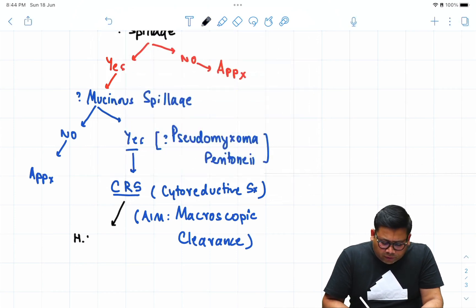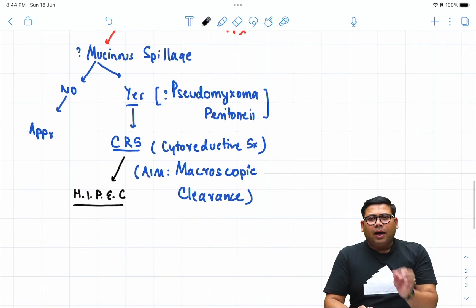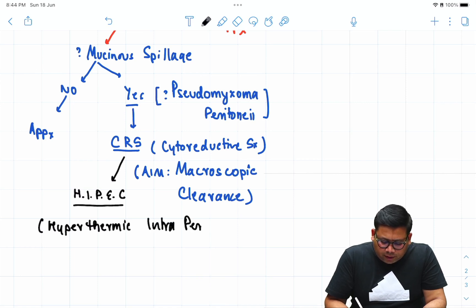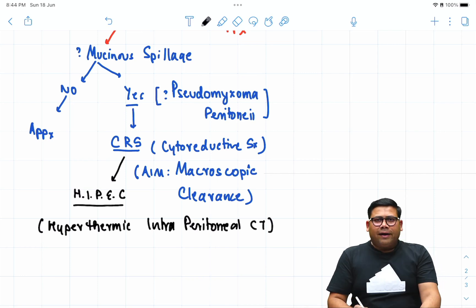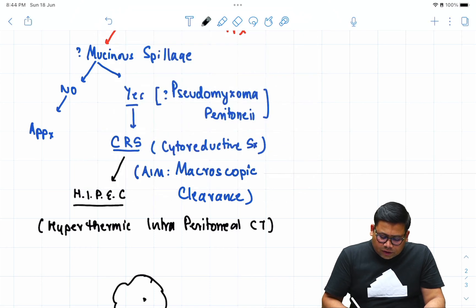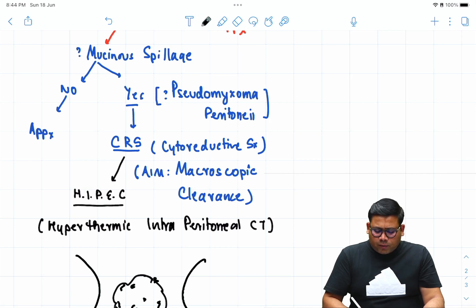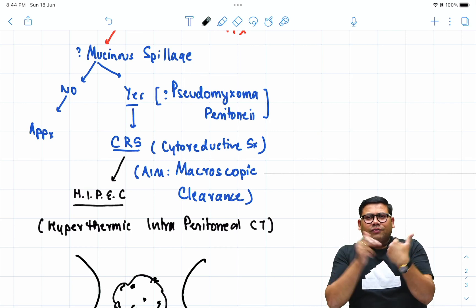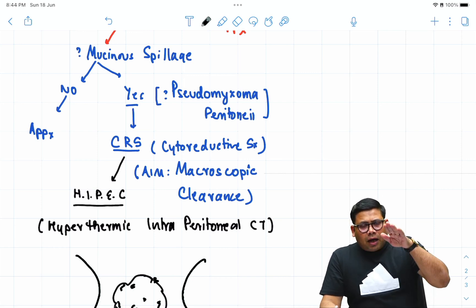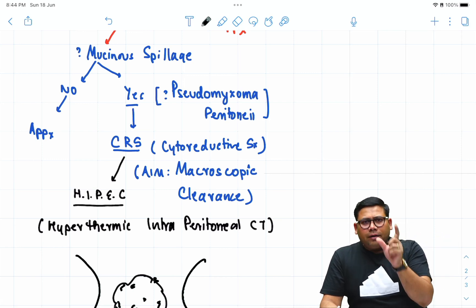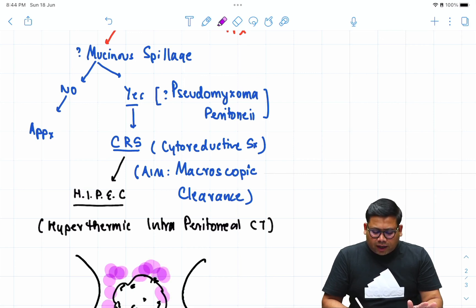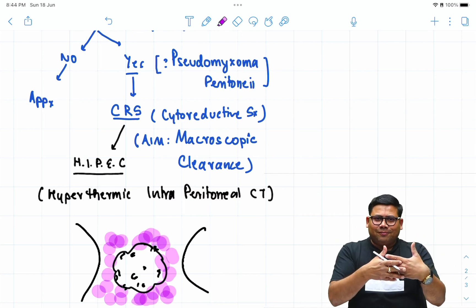After CRS, this is followed by HIPEC — hyperthermic intraperitoneal chemotherapy. Some might say to give chemotherapy by IV route, but consider where the tumor tissue is sticking — on the serosa. If given IV, the quantity of chemotherapeutic agent reaching the site would be less, and the amount crossing the serosa would be even less. That is why IV chemotherapy does not hold importance here. Instead, we put the chemotherapy directly into the peritoneal cavity for direct serosal interaction.